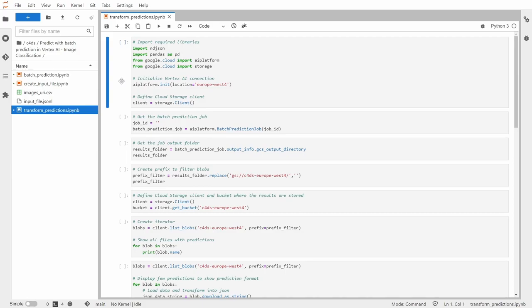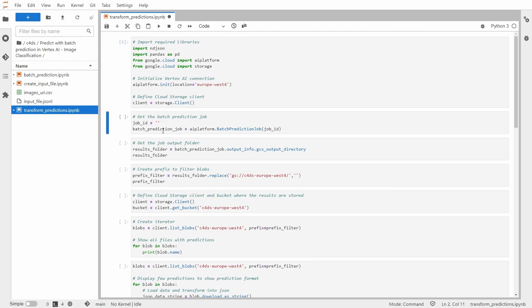So for that purpose, I will be using the transform predictions notebook. And let's go through the code which is inside this notebook. First, let me import required libraries and define the cloud storage client. Next, I need to get the batch prediction job in order to work with it later.